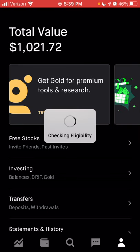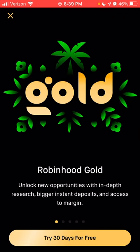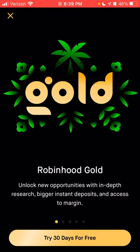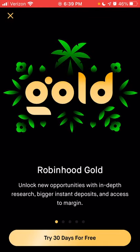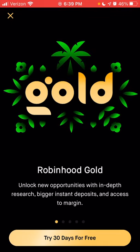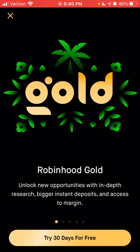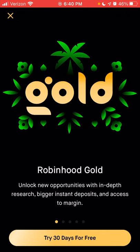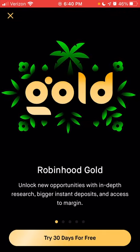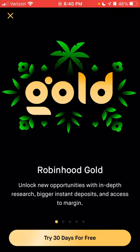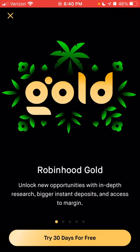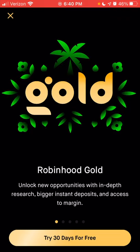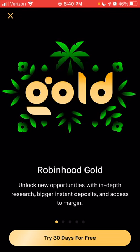If you're not familiar with Robinhood Gold, it's basically a subscription service that gives you additional features the free version does not allow. A few of those things are additional research, bigger instant deposits, and a larger instant deposit limit. I believe the default limit for everyone is $1,000 within a certain time period, and you can have it larger than that if you pay for Robinhood Gold.